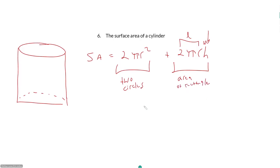That is everything you need to know for circles and cylinders. We will do triangles next.